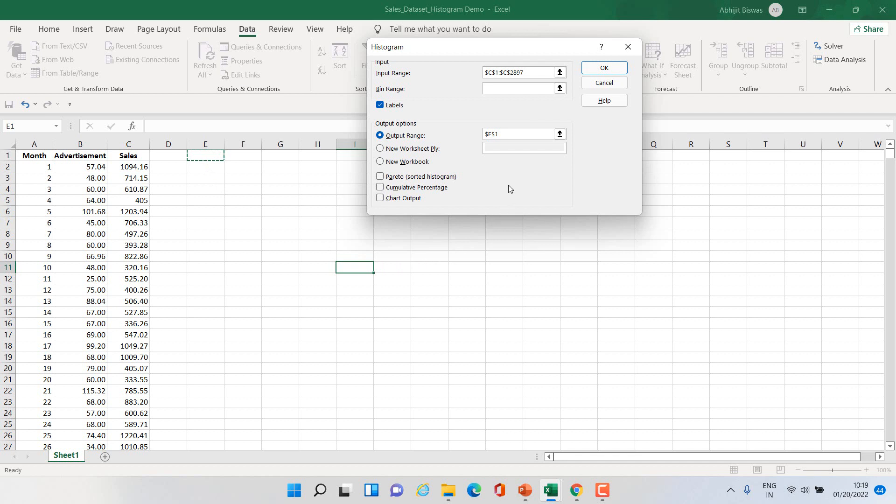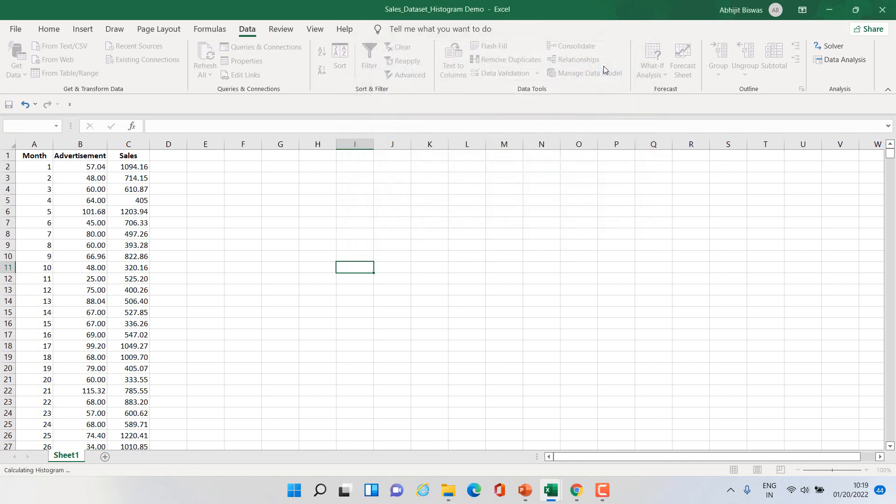Then once you have defined the output range, you need to tick chart output. That will give the chart output and finally you can click OK.